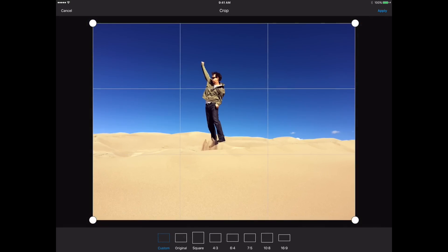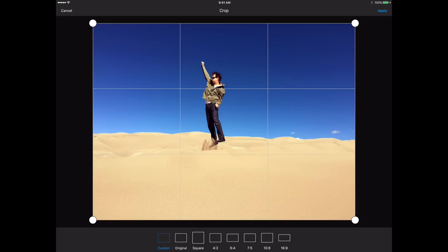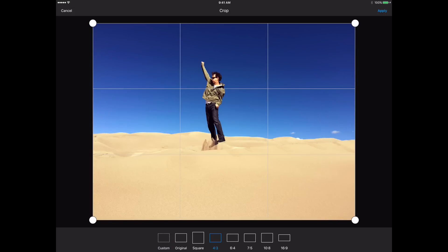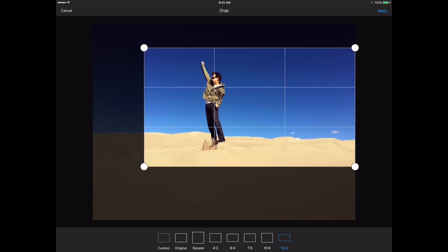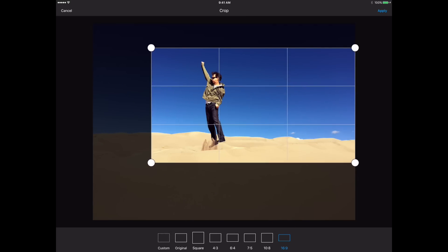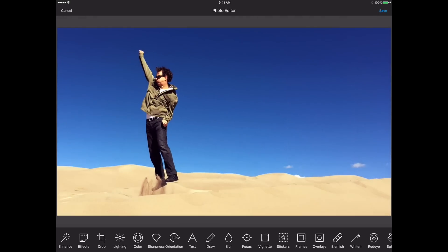Next I want to select Crop. Notice I can crop any size I want, or I can select Square or 4 by 3. At the far right I have 16 by 9, which is awesome because I'm going to use this as a thumbnail for a video on YouTube. That looks pretty good, so I'm going to click Apply.